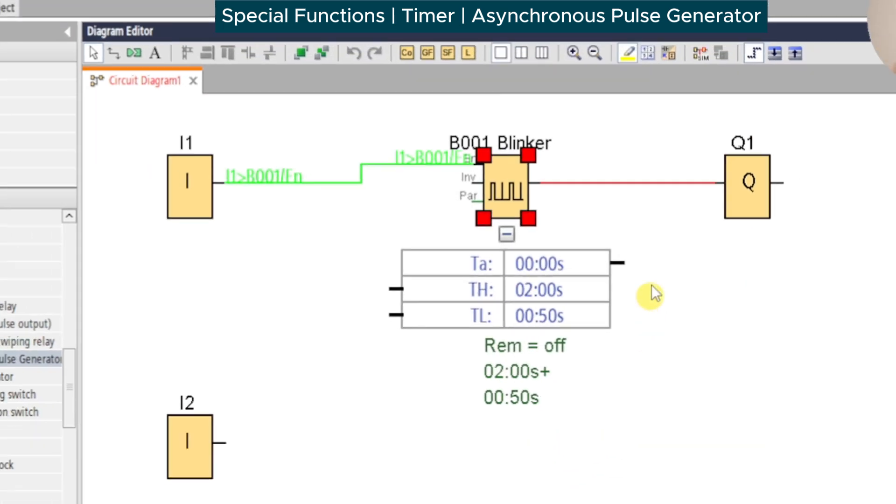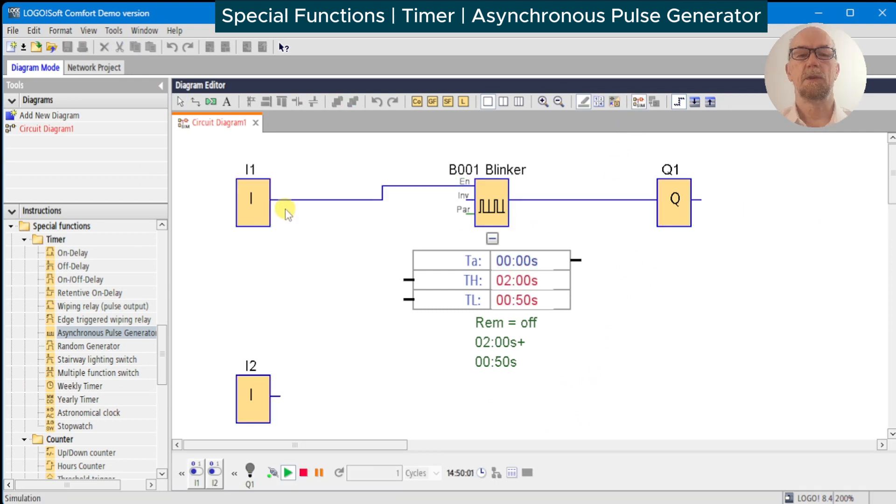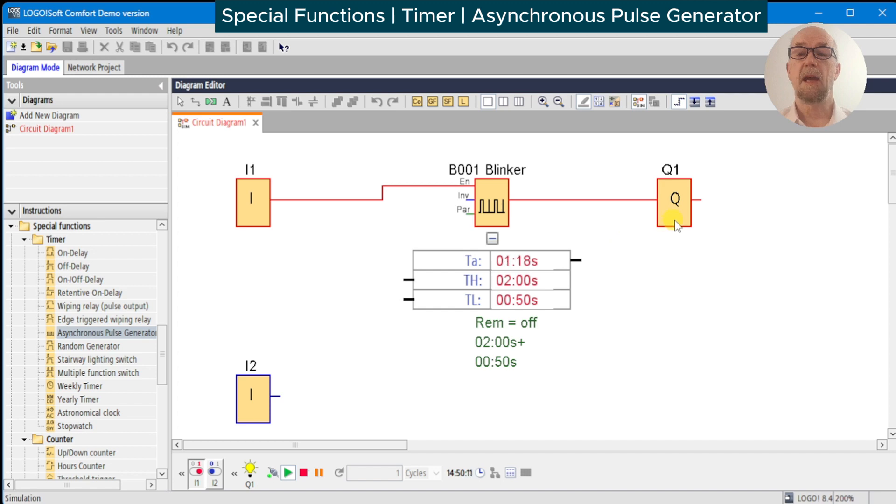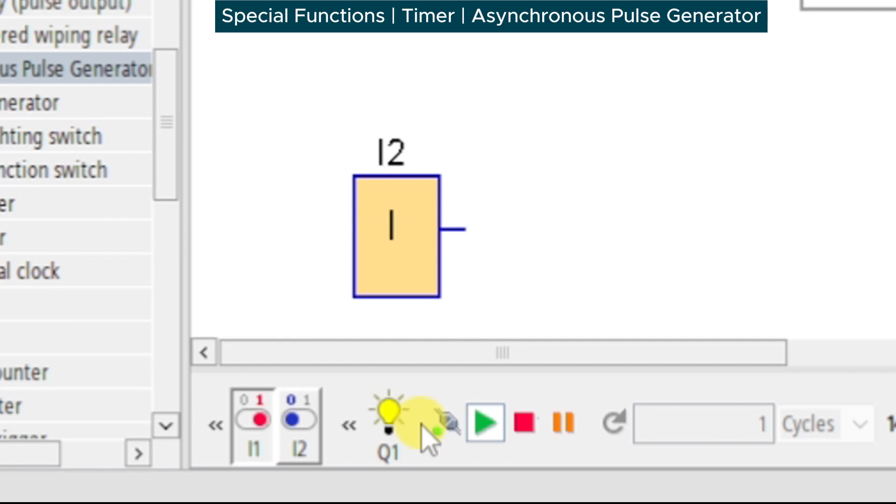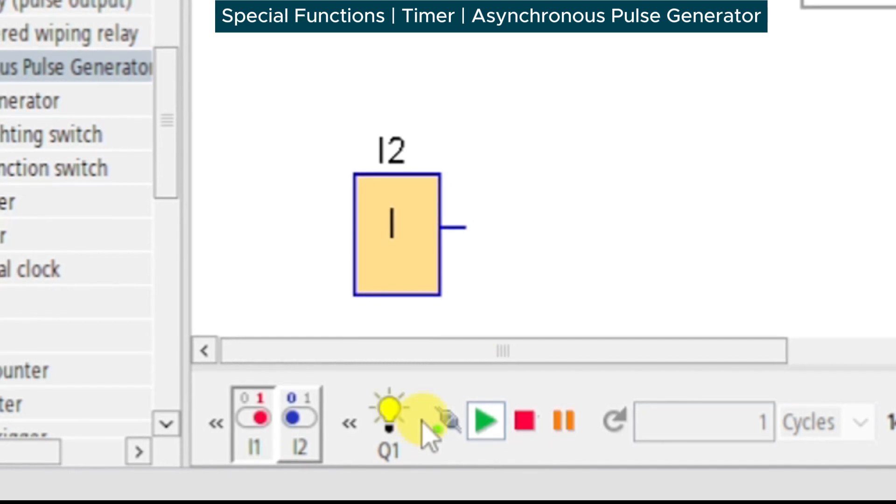We'll run the simulation and turn on input one. We can see the timer is running and alternating between two seconds count and half a second count. The output status is a bit easier to see on the Q1 indicator on the simulator status bar.